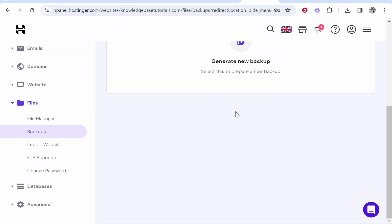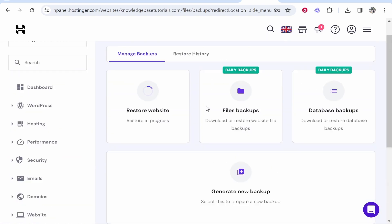You can go ahead and close out of that window and then you can see the progress here. In around 10 to 15 minutes depending on how big your backup is it will then be restored and you will have gone back to a previous version. I hope that helped you out, let me know in the comment section below if it did.